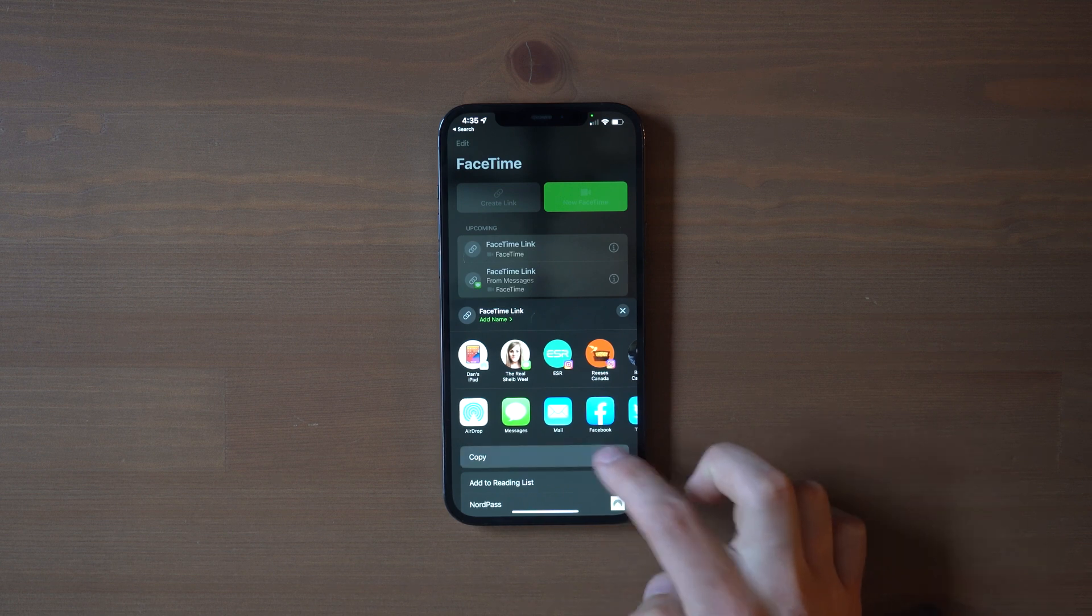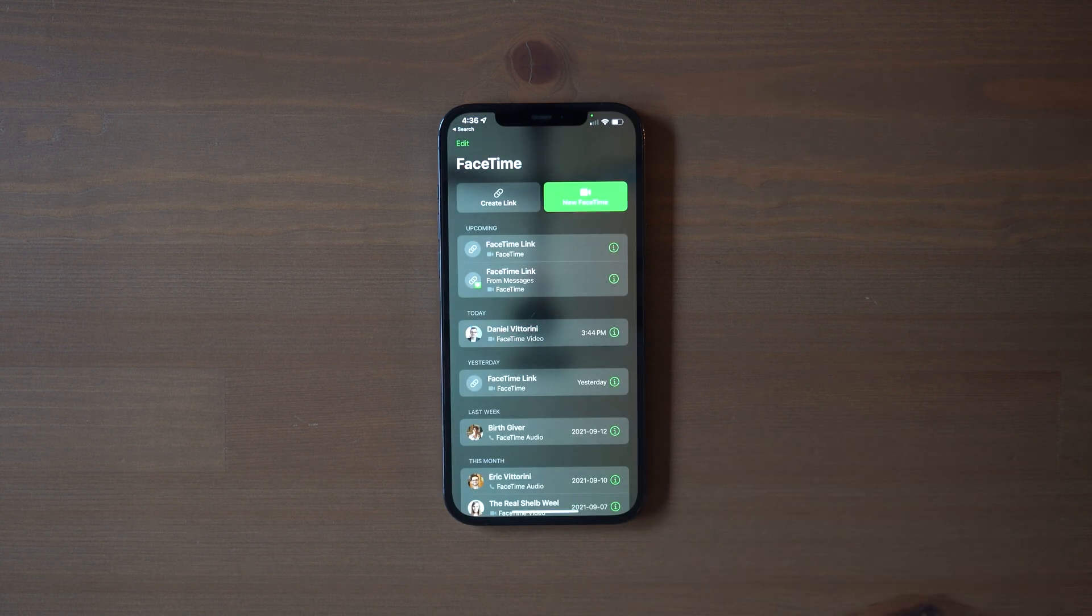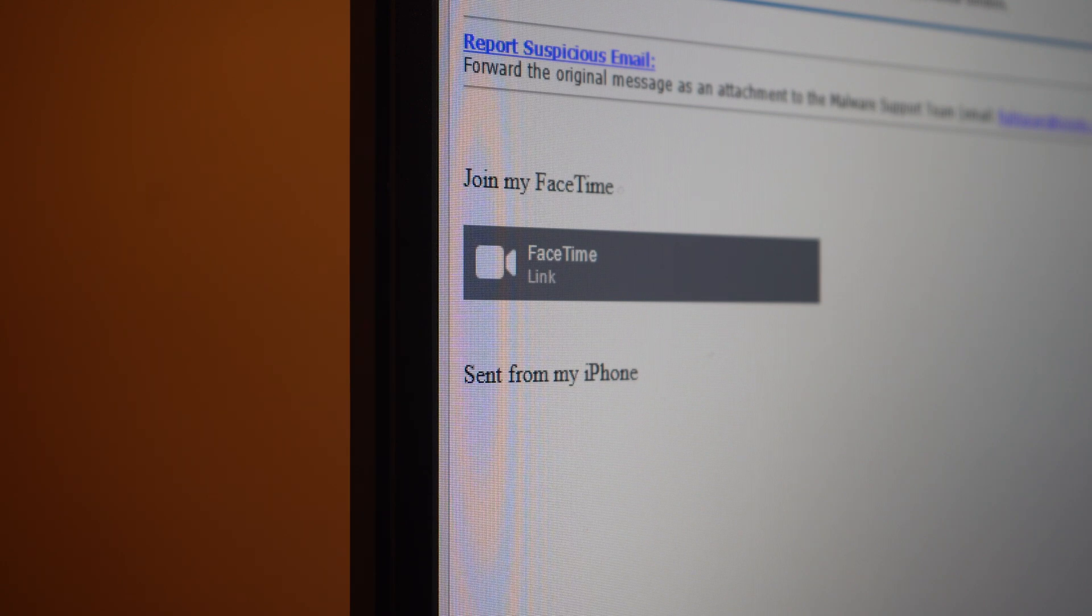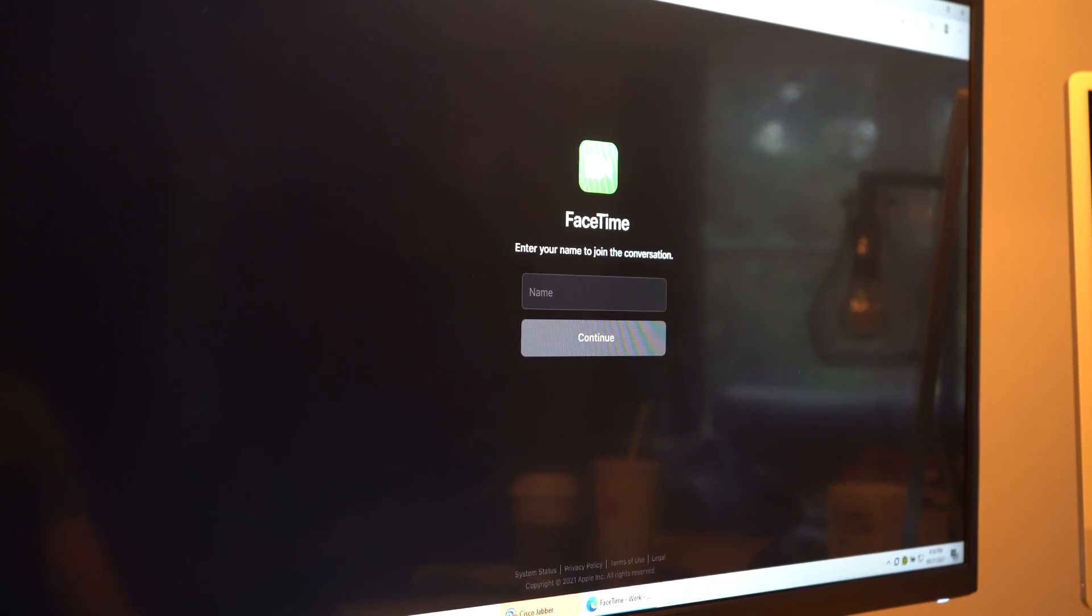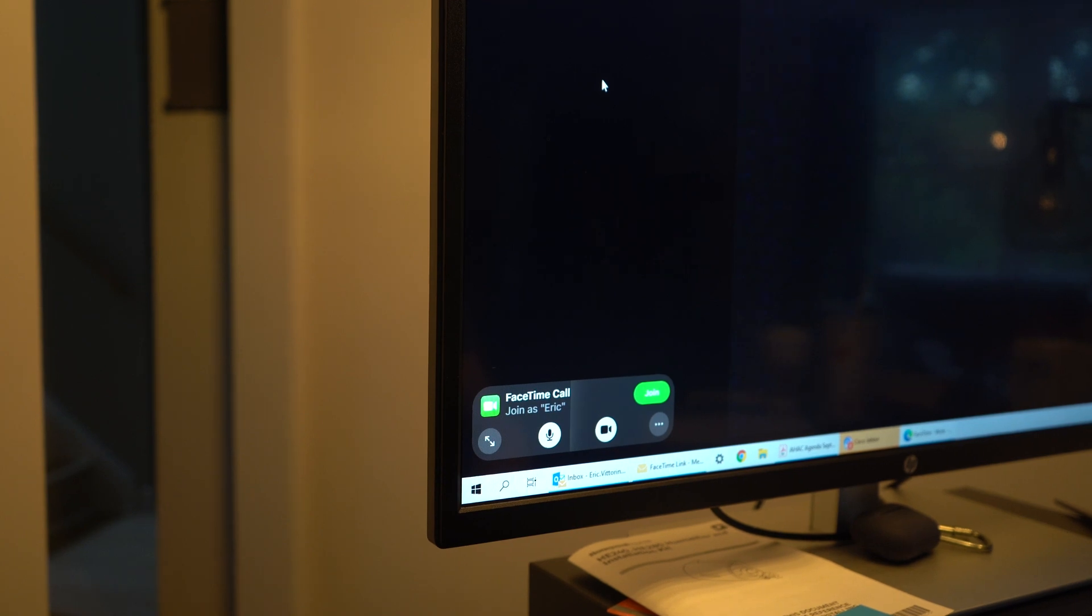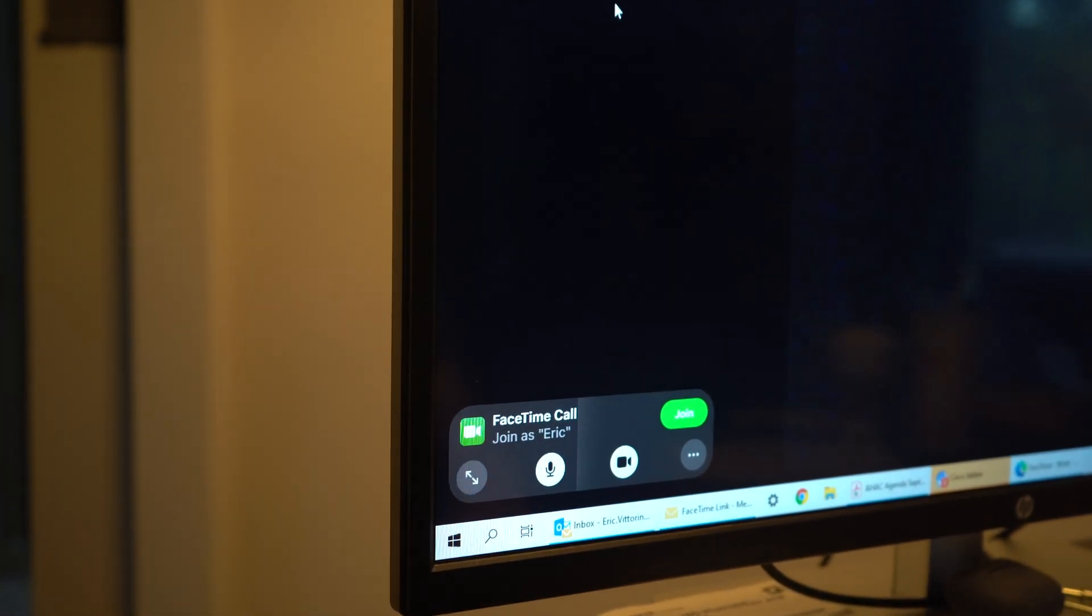Still, you can share the link with any device and access it from the FaceTime app or through the browser if you want to join from, say, an Android or a Windows device. And when you're in a call, you also have a few notable improvements.